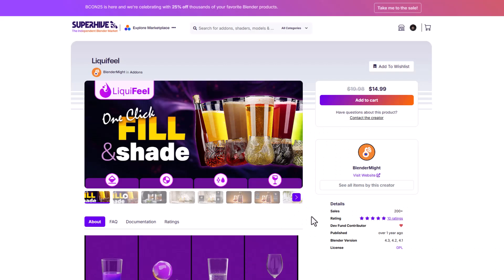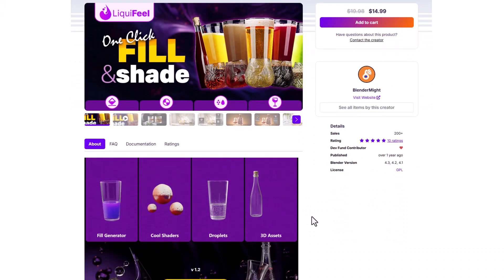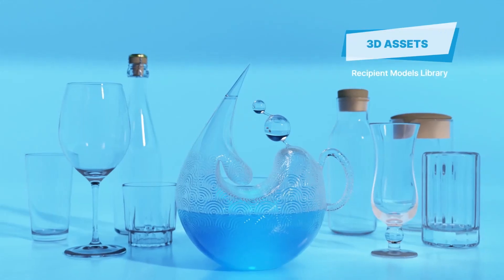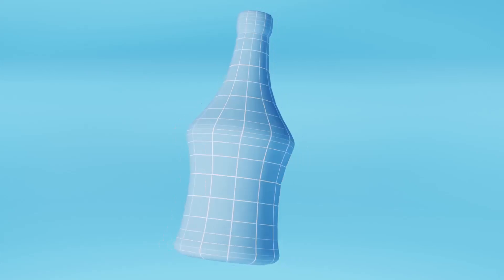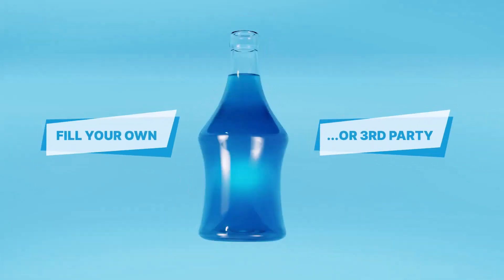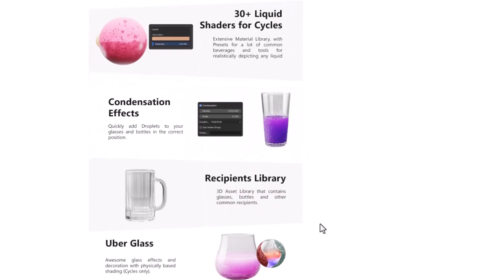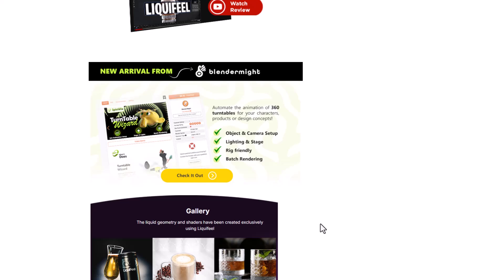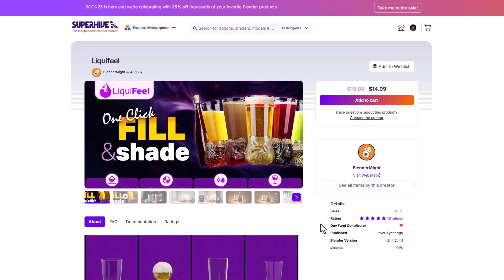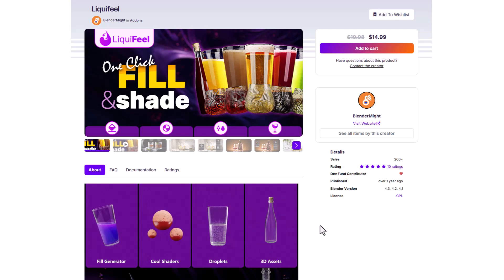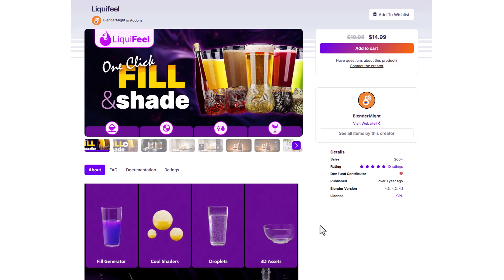Liquid Fuel is a very interesting one-click tool that allows you to simply animate your fluids in a container. So if you're thinking about a tool to animate the fill amount of a fluid, or looking for a tool to control the condensation effect and get real-time animation feedback, this is the tool for you. It comes with interesting effects for the uber glass tools, a good number of shaders, and tools that you can work with. You can check out Liquid Fuel from the folks at Blender Might.